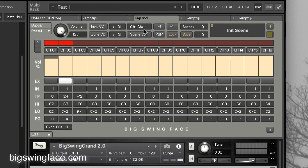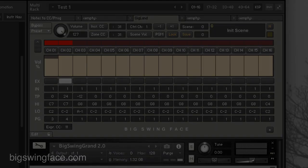So next time around, we'll talk about using program changes, controller changes, to call up the sounds we want remotely from our keyboard. See you next time.